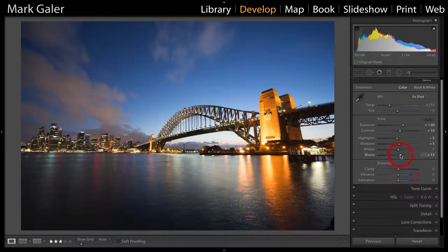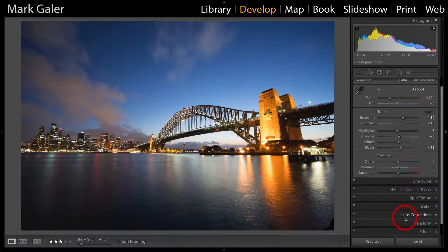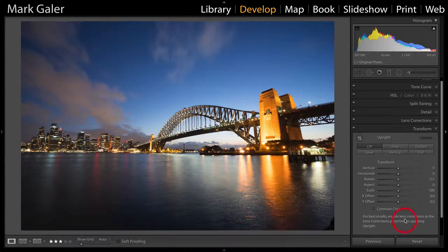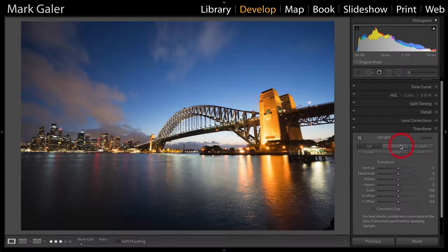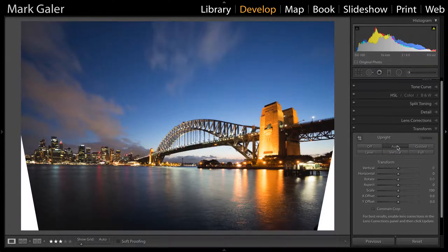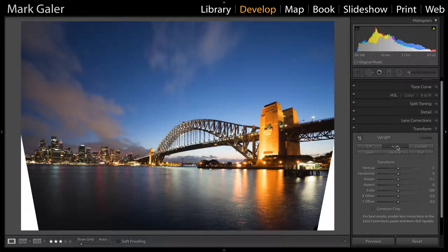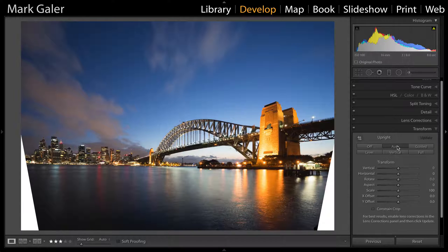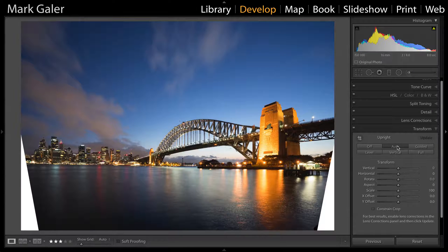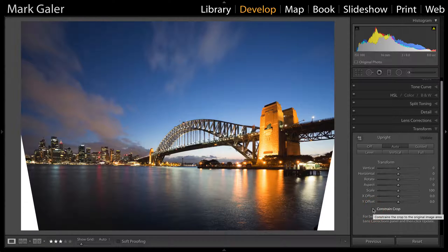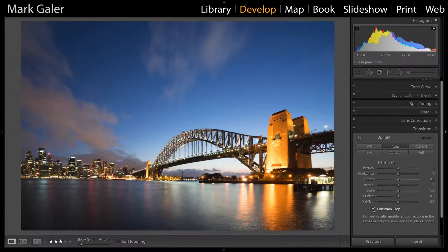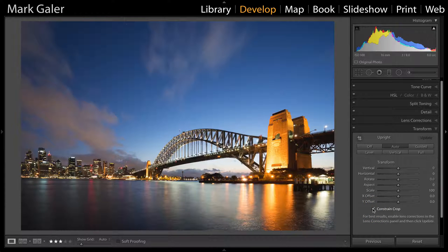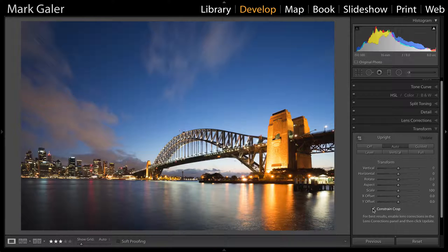I'm then going to come over to the transform panel and click on auto upright. This will keystone or render the verticals in this image completely vertical. I'll hit the constrain crop checkbox to remove that white area around the image.